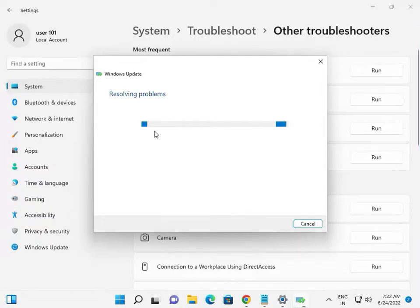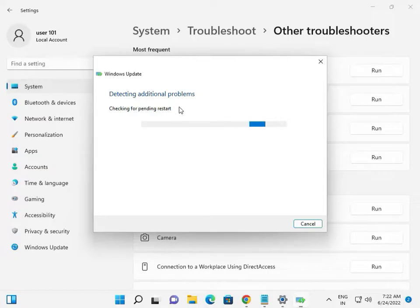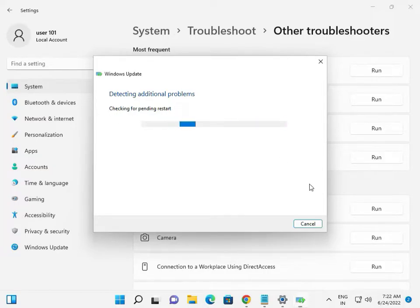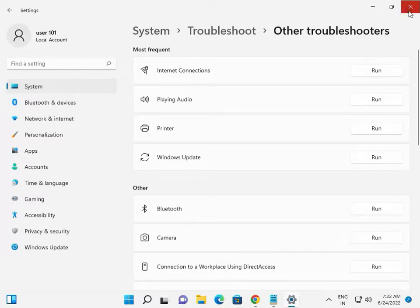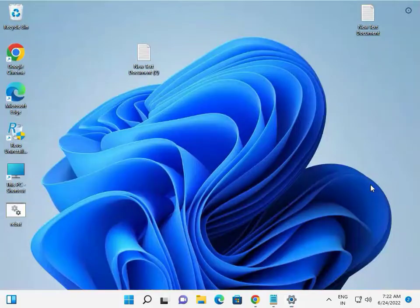So you look at the resolving problem, detect any extra problems, checking the problem, restart. Test the update and please wait. I'll close it and tell you the second step.